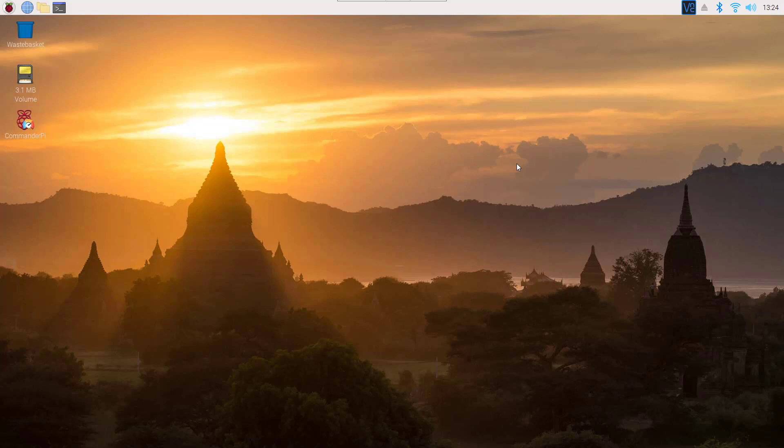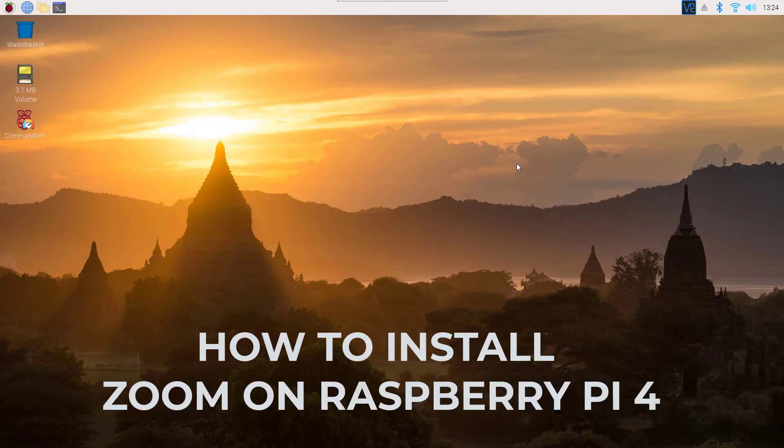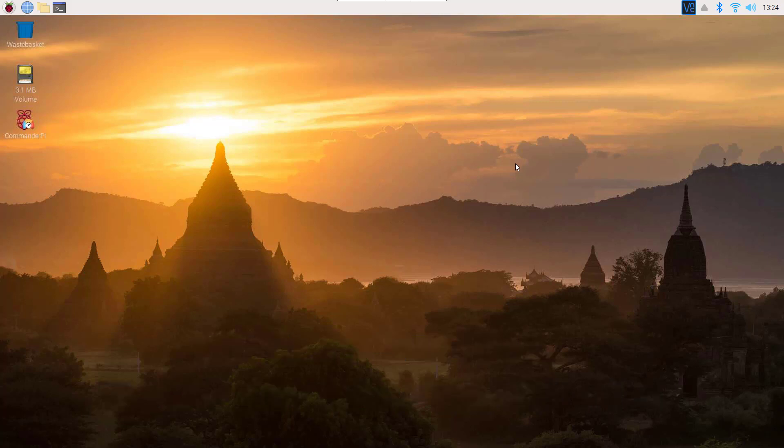What's going on guys, this is Mehdi Shaqeel and you are watching SSTech Tutorial. Today in this quick video I am going to show you how easily you can install Zoom on your Raspberry Pi 4. Without talking too much, let's get started.